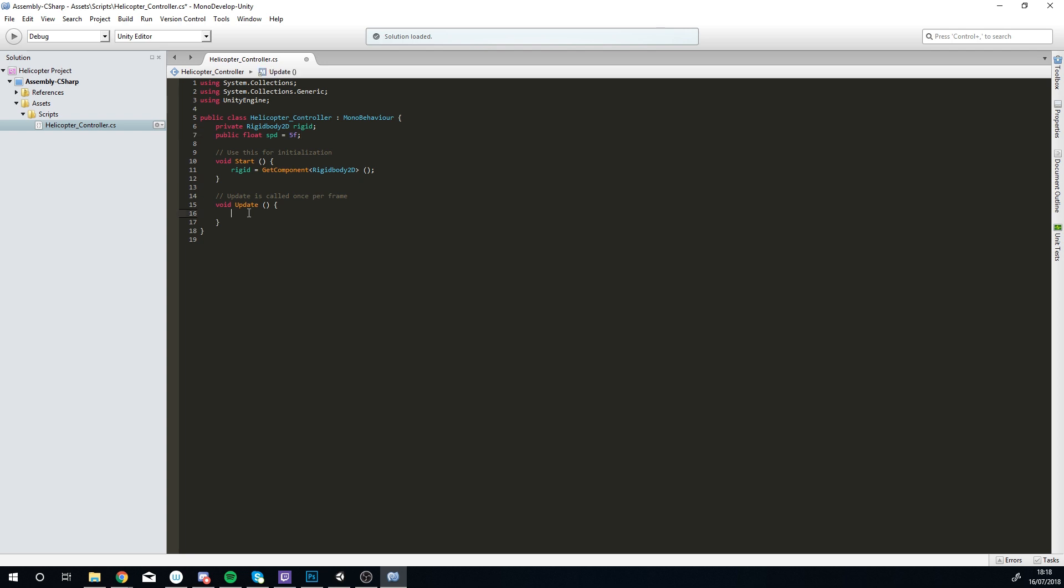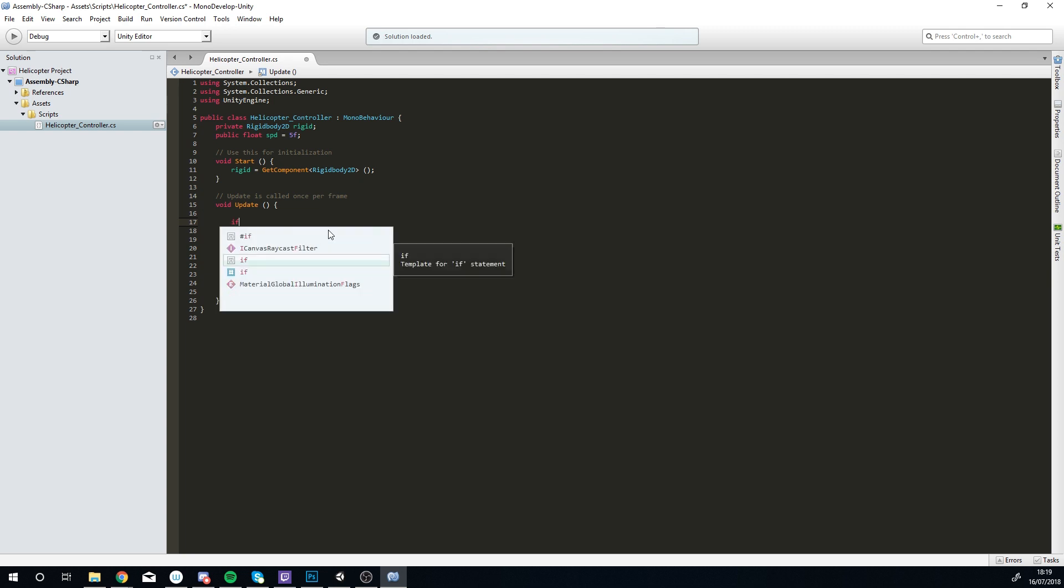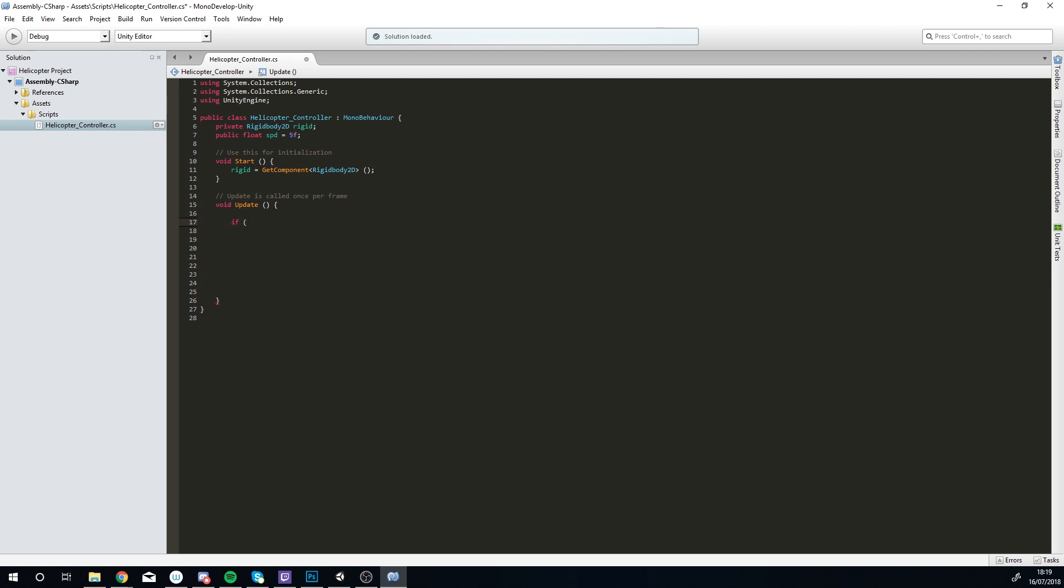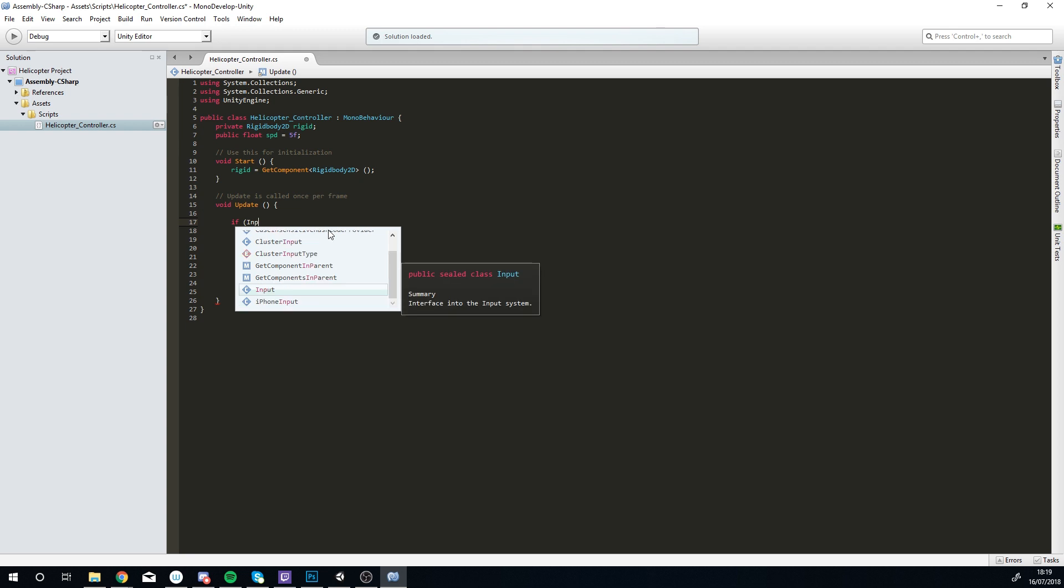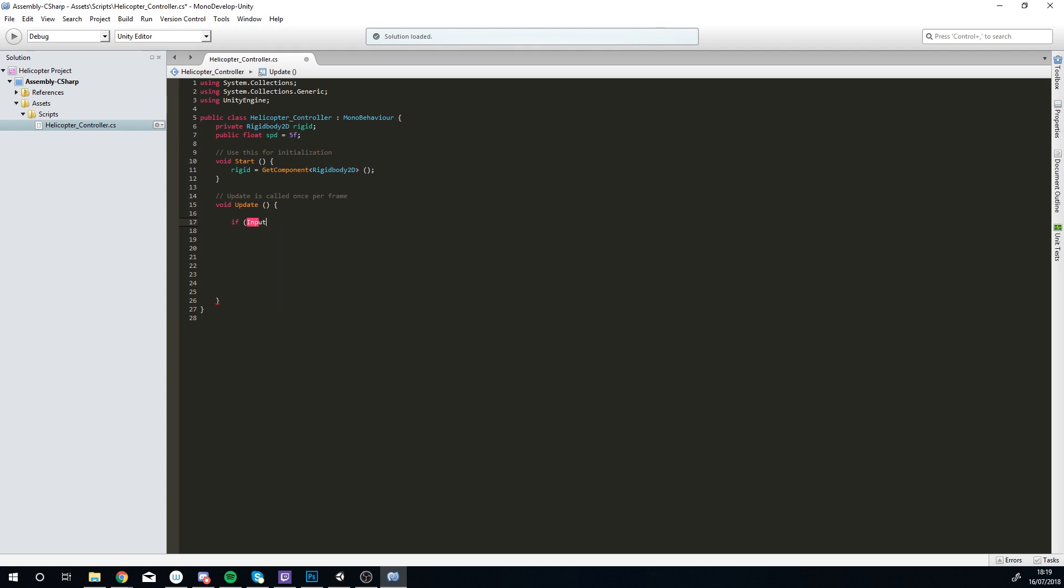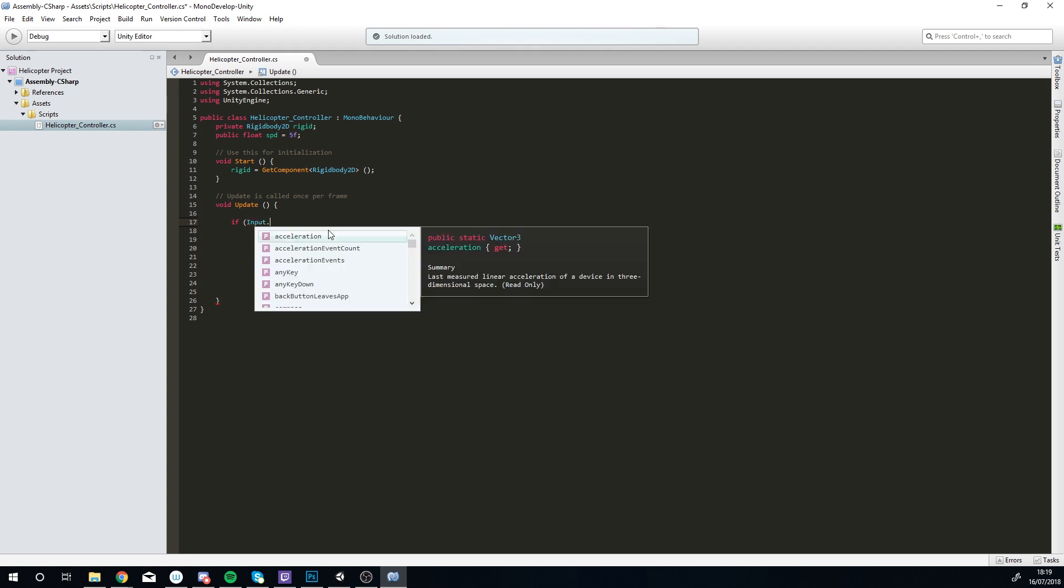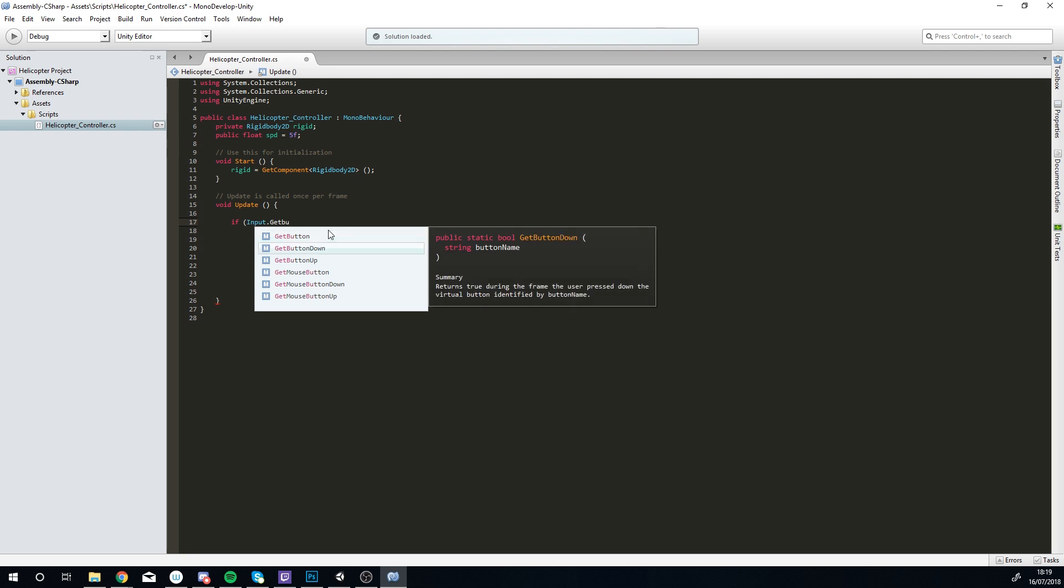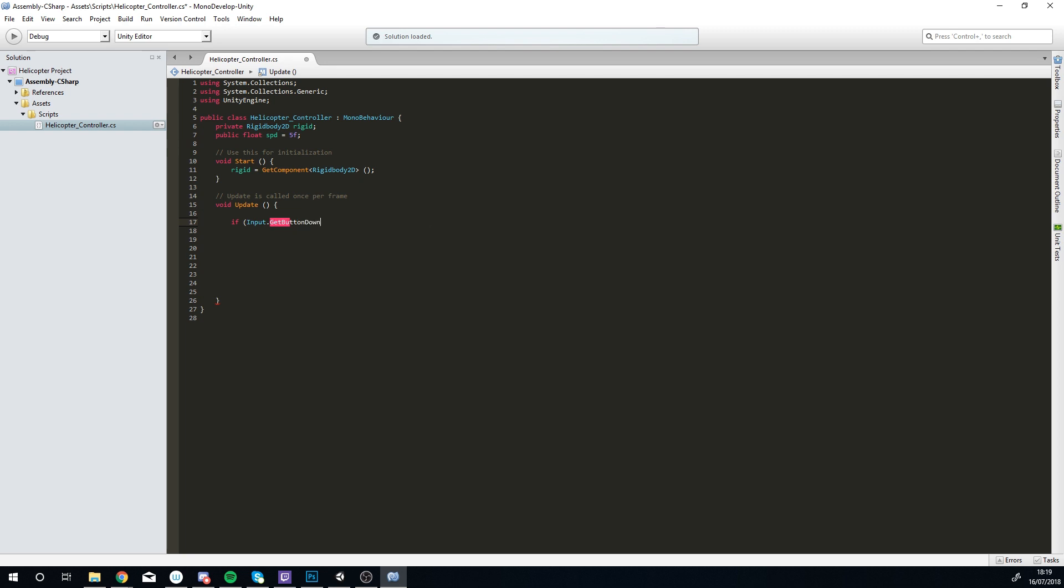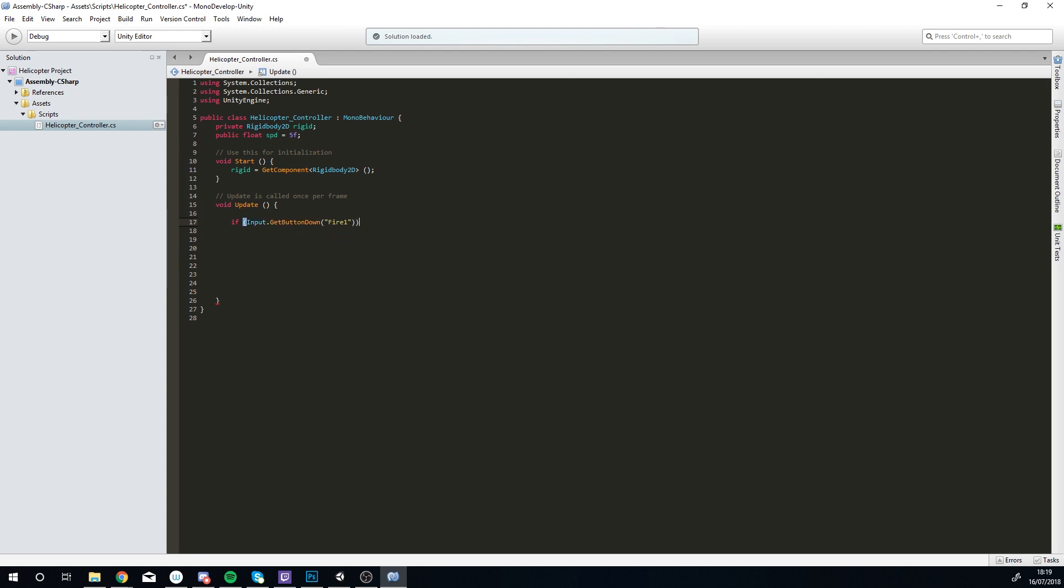The next little bit of code goes in the update function. This is what we call an if statement, and what this if statement is checking for is are we clicking or pressing on the screen. So if Input.GetButtonDown, and the button we are looking for is, you've got to make sure you put this in brackets and quotation marks because this is a predefined button, and this is going to be called Fire1. This is the default for left click or on a mobile just pressing on the screen.